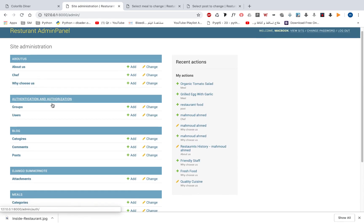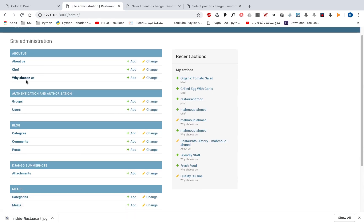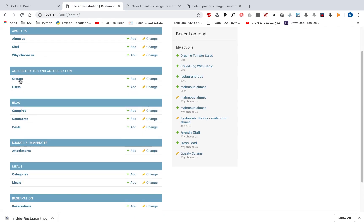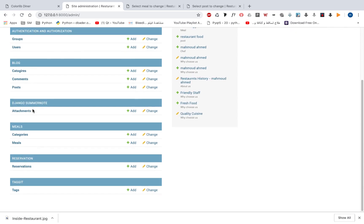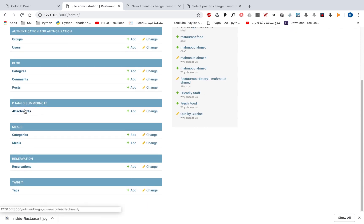Here we have about us, we have the Django users and groups. We have the blog posts, categories and comments. We have Django summer note.